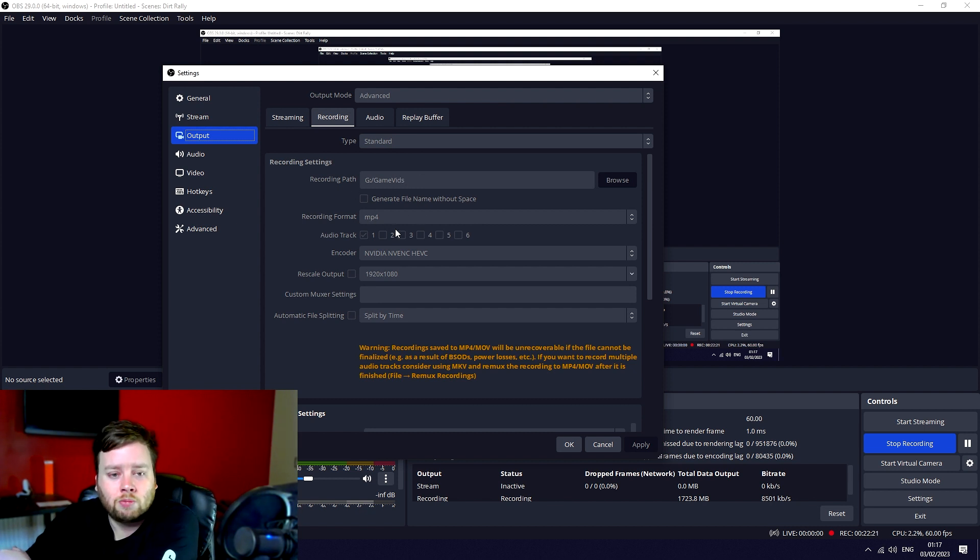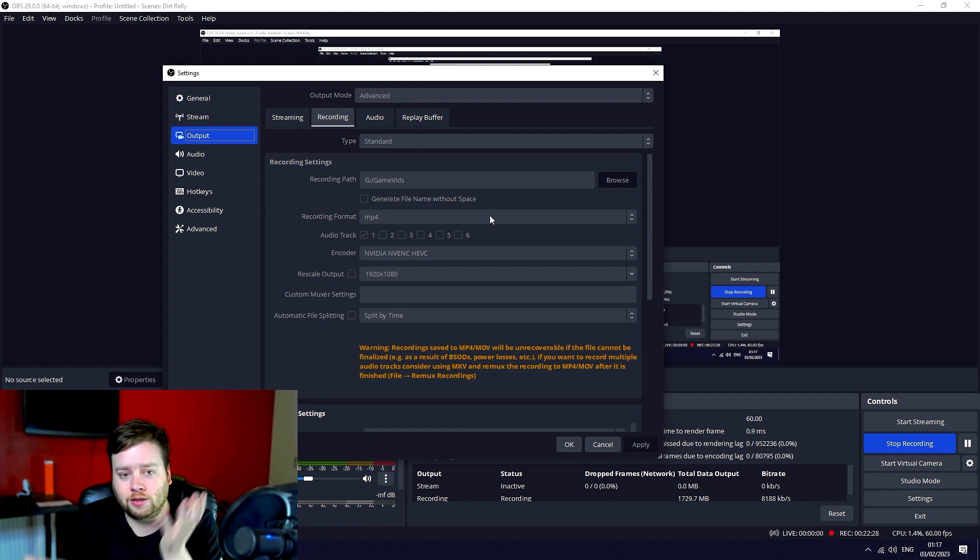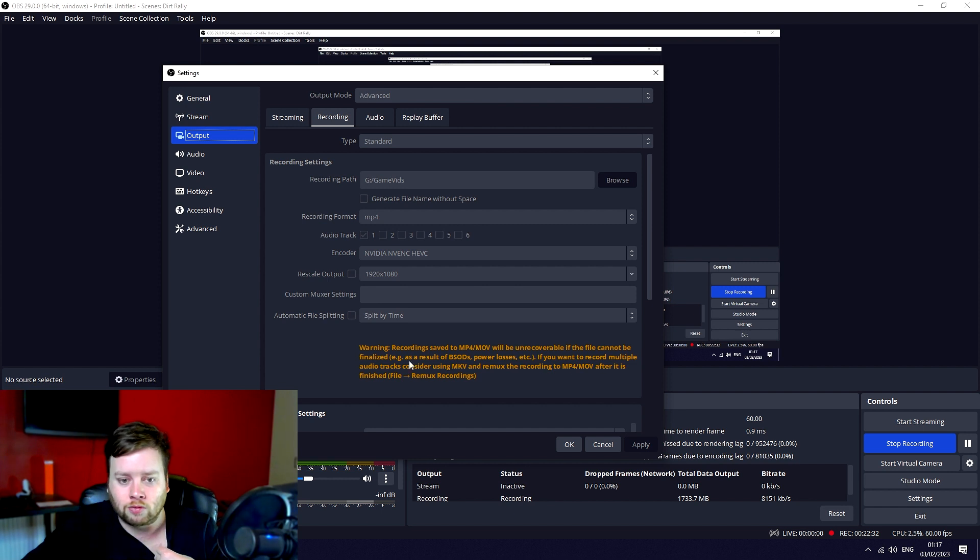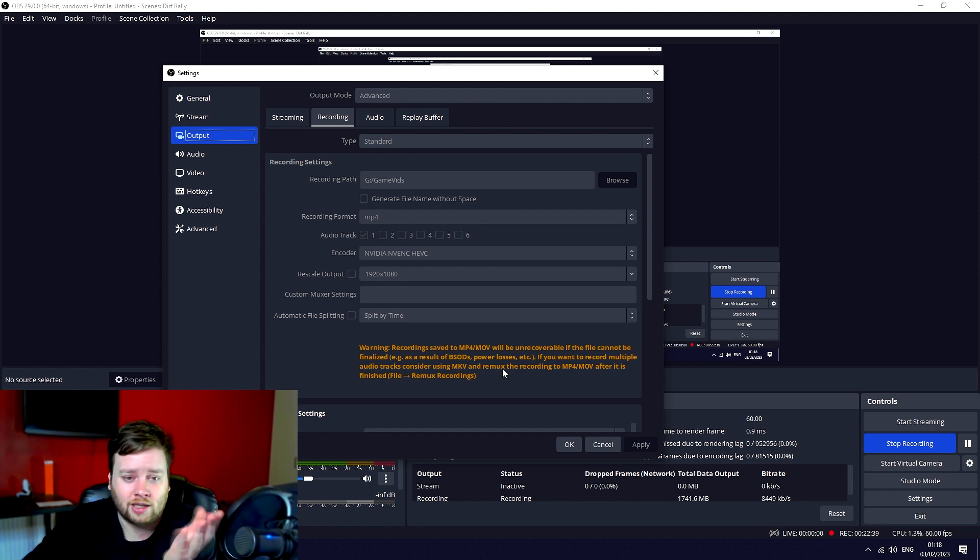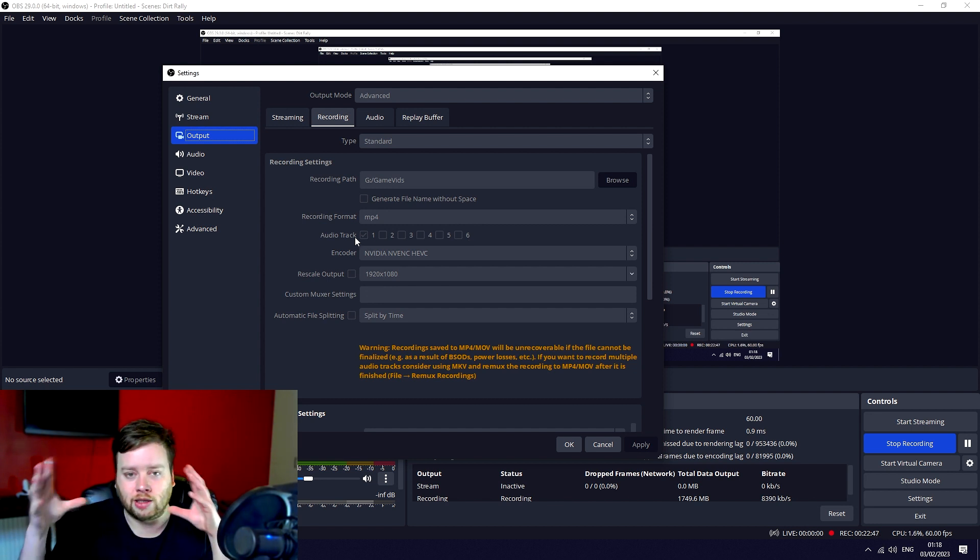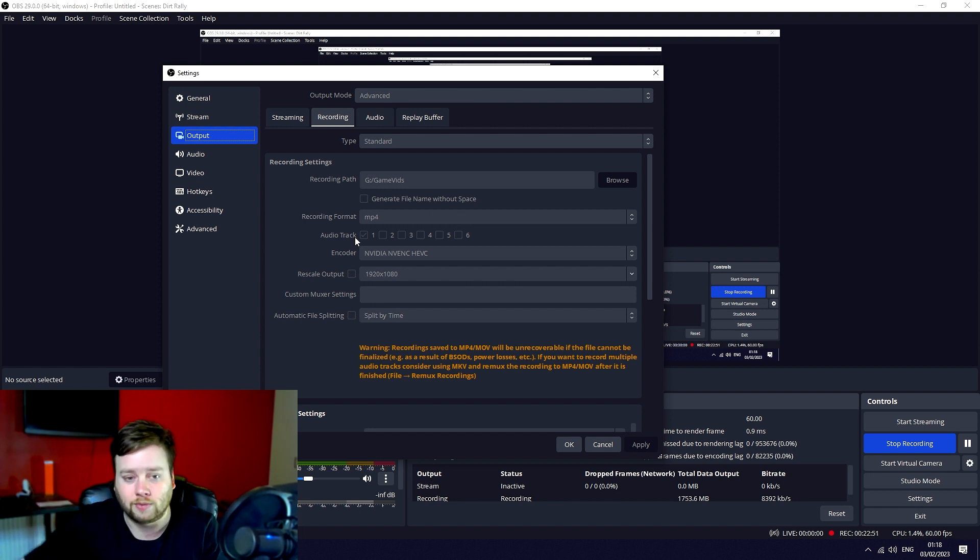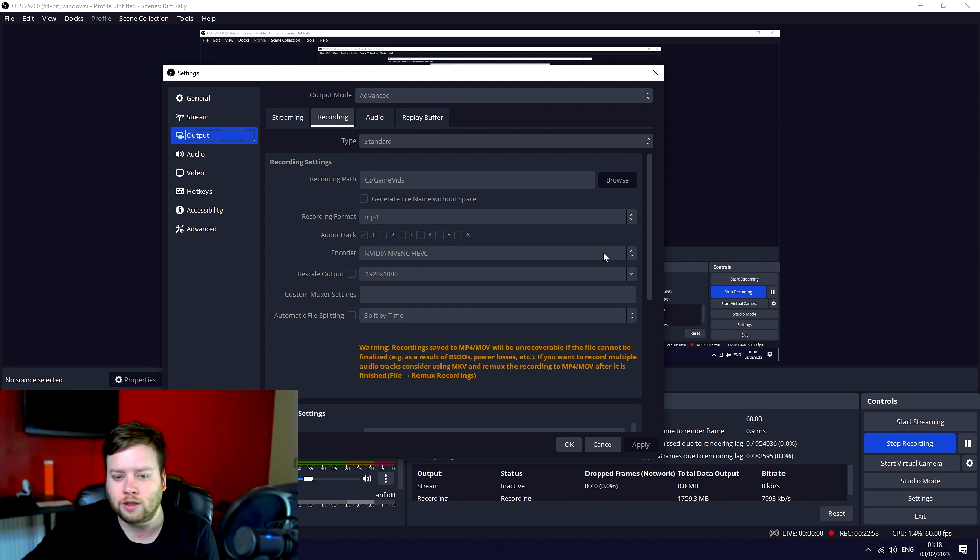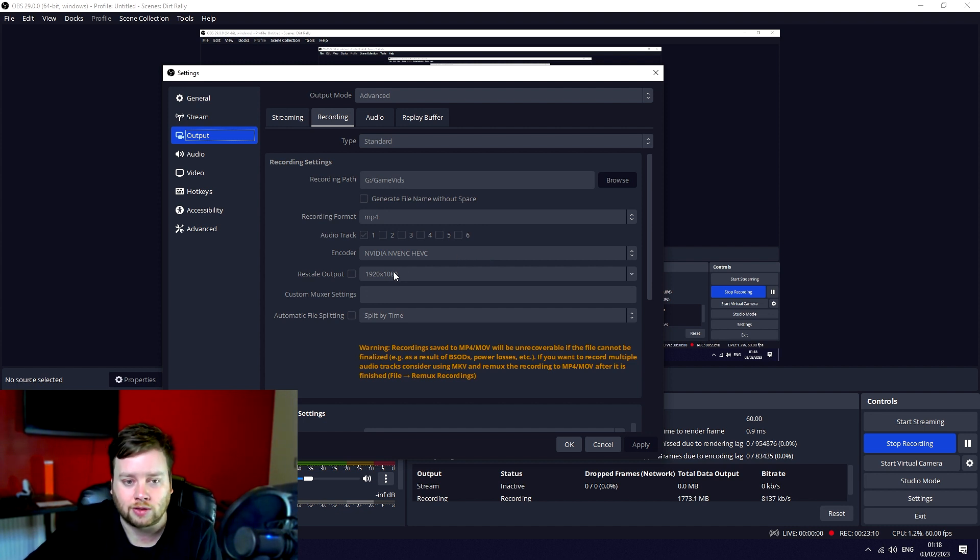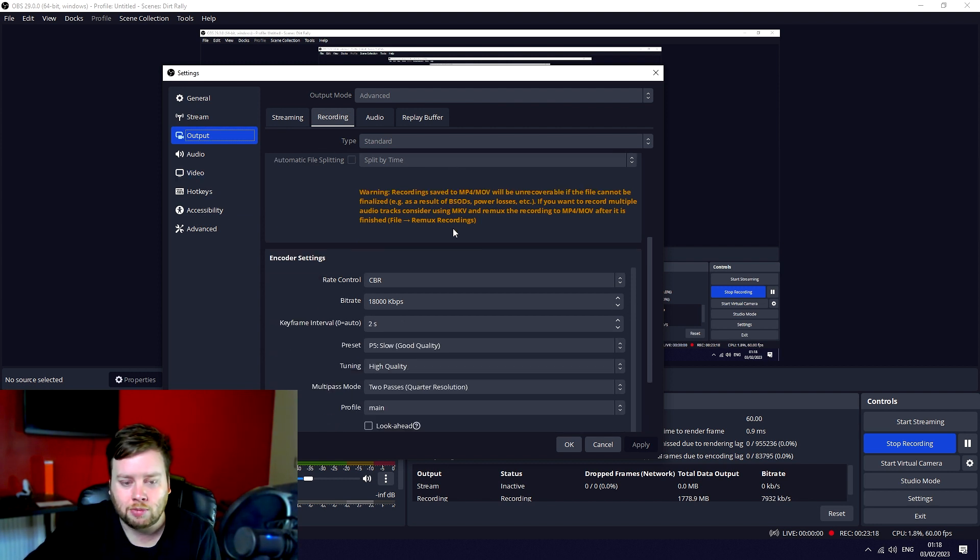The main thing you want for video is 1080p 60fps, 1920 by 1080. Common fps values 60, obviously you want 60fps. In output recording I have the type standard, recording path is my recording path, recording format is mp4. I find the quality for file size of mp4 to be absolutely fine. There is that warning that mp4 will be unrecoverable if you get like a power cut or blue screen, but it's not terribly likely. Audio track one, because I don't mind having everything in one audio track.